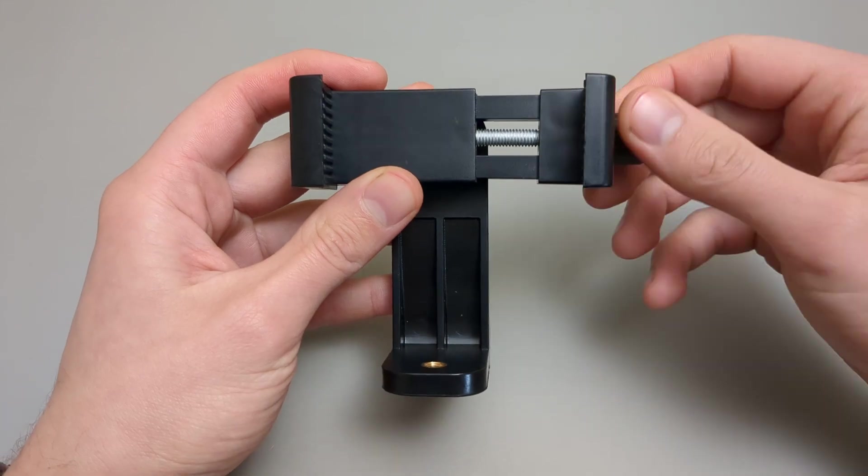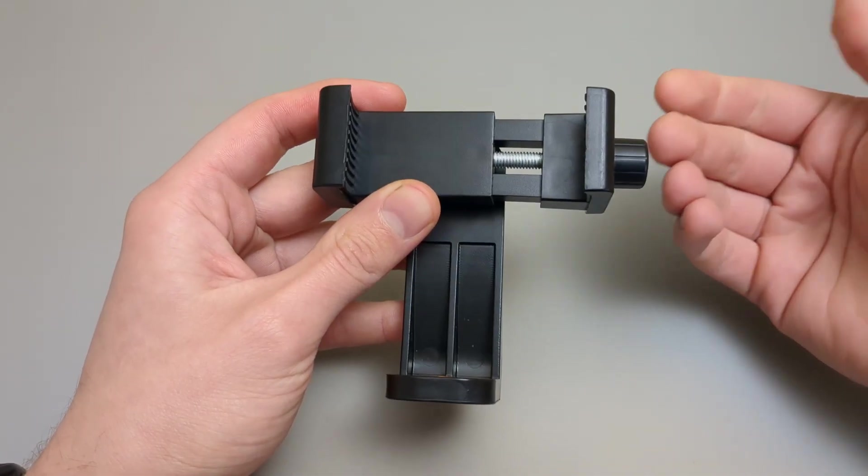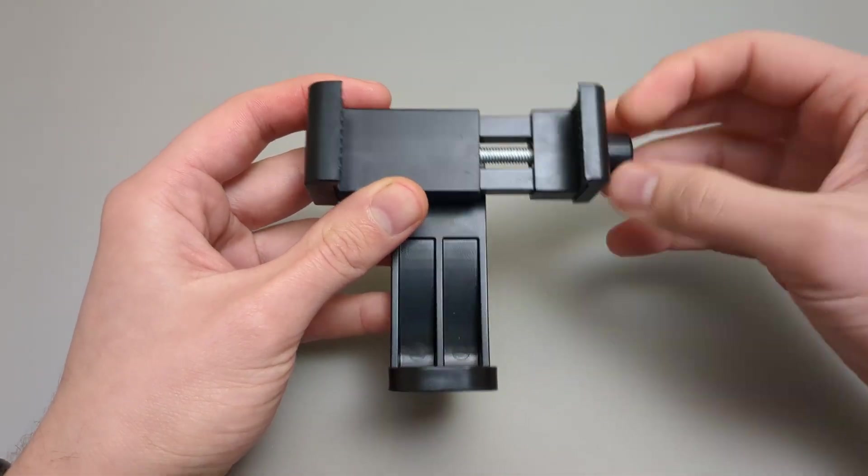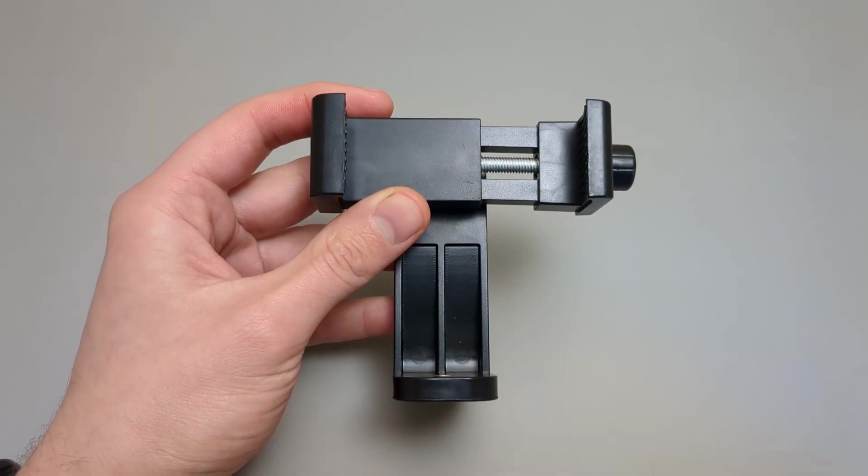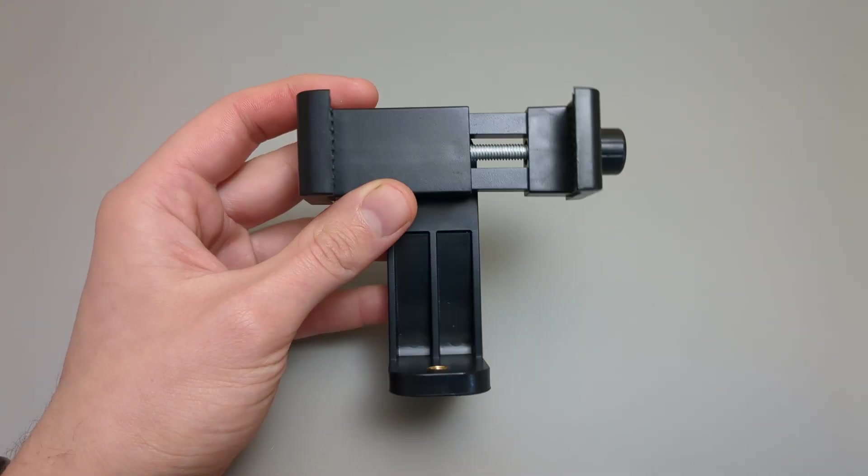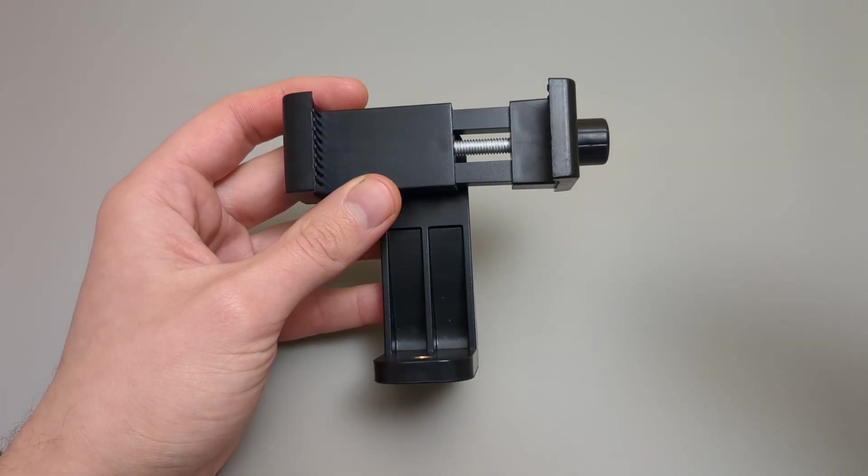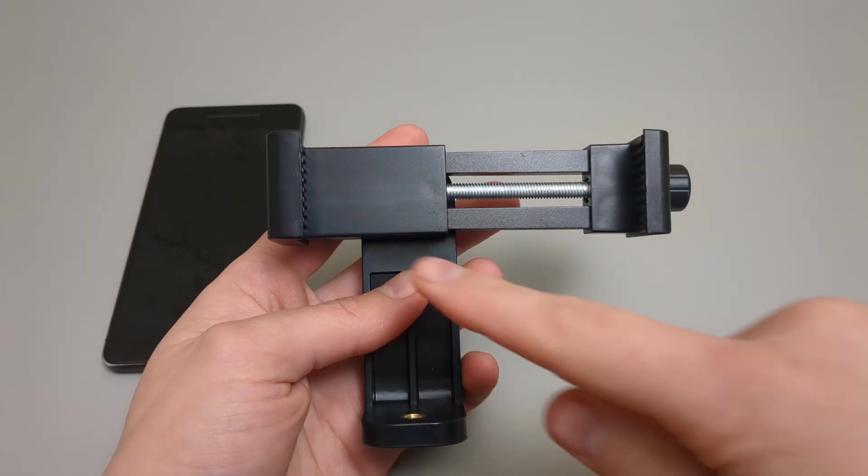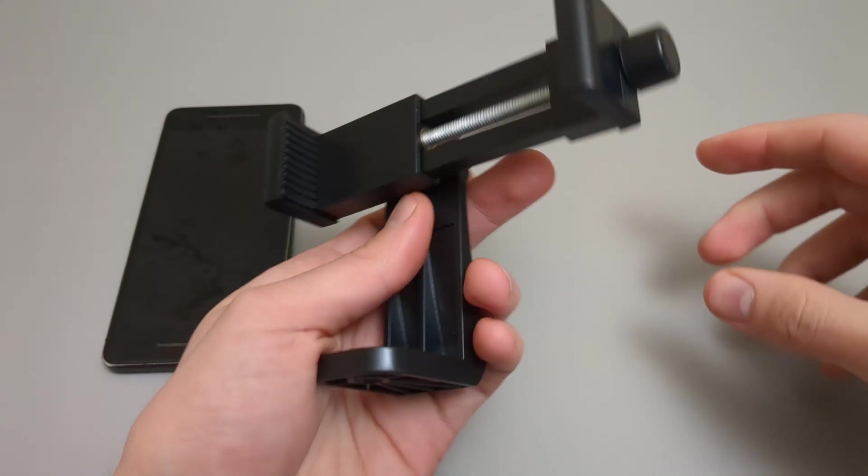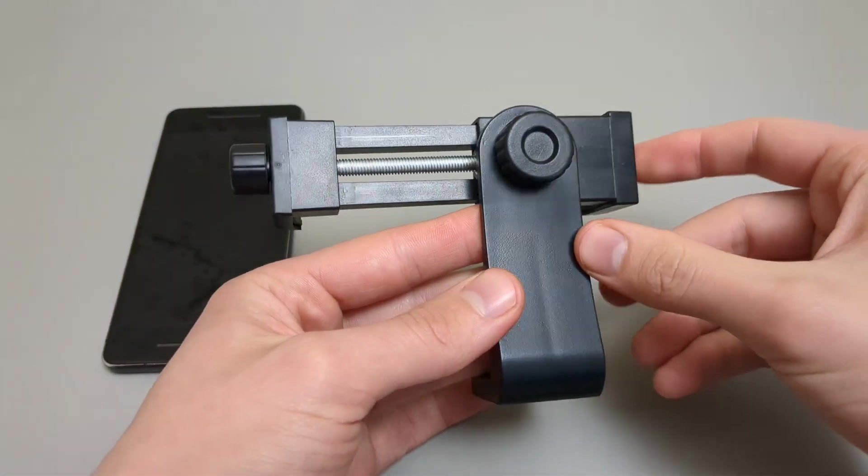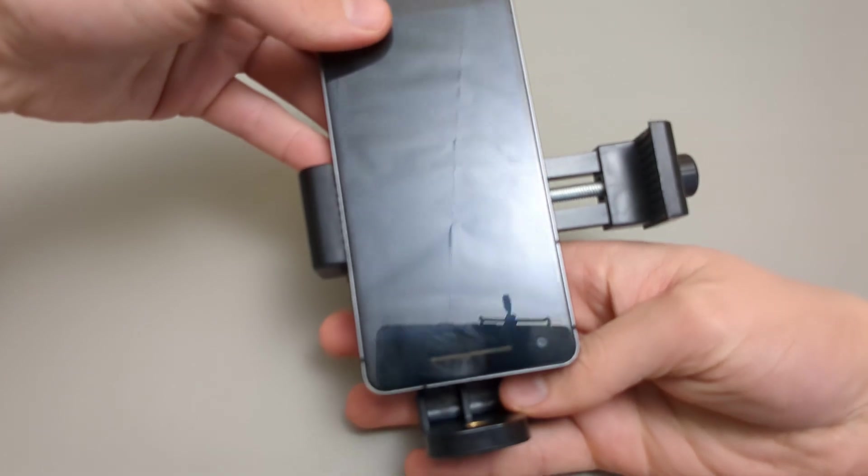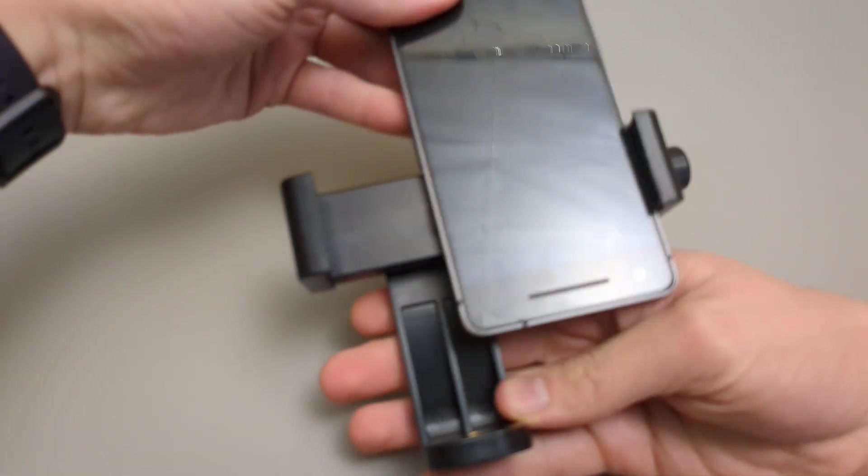It has a screwing mechanism and can hold very wide phones and very narrow ones, even with the case on - it's no problem. This is the maximum width, and you extend it, and as you see, there's plenty of space.